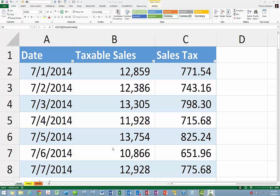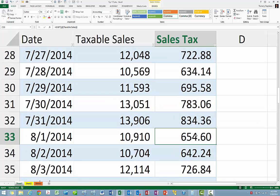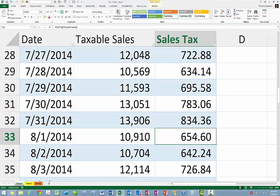Now let's further suppose that your state offers a sales tax holiday and cuts the sales tax rate from 6% to 0% for the first day of the following month. In this example, you would want to use a different formula for the sales tax column — column C — for that day only. However, editing the formula in that column for that row would ordinarily change the calculation for the entire column, because by default formulas always replicate through the entire column in a table.